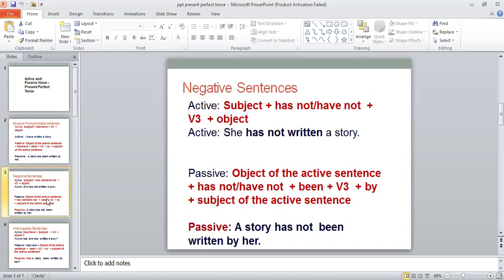If you want to change a negative sentence from active voice into passive voice with present perfect tense, this is the structure formula which you are supposed to apply to the sentence, and you can easily change it from active into passive voice.